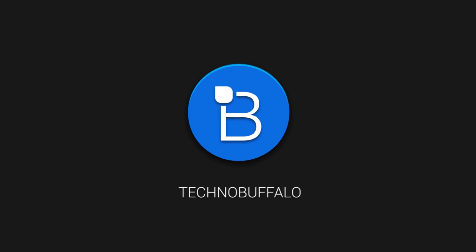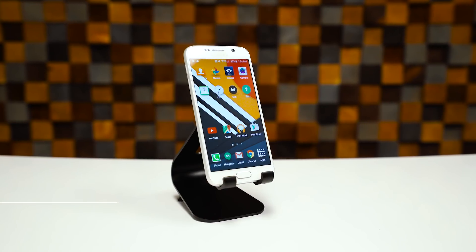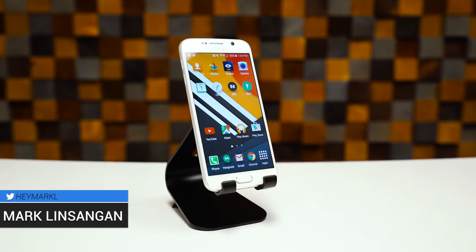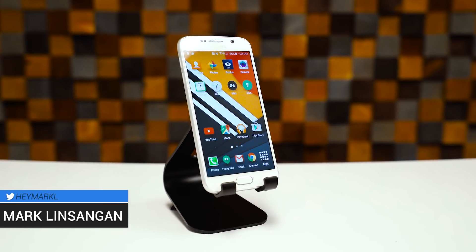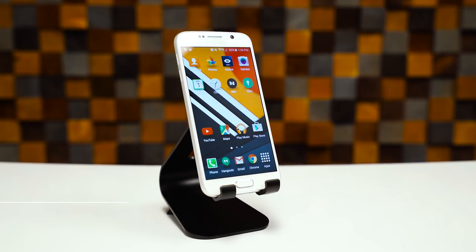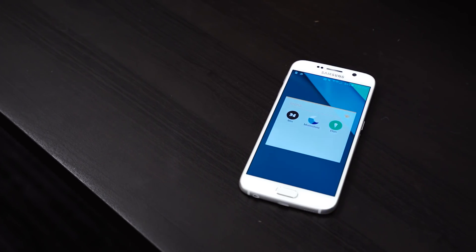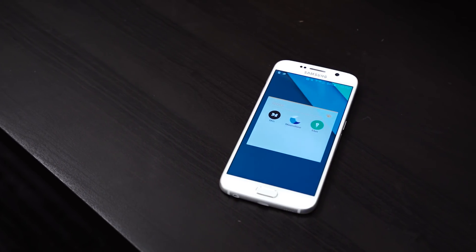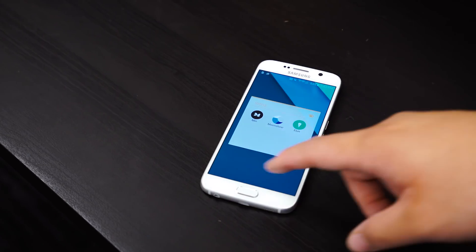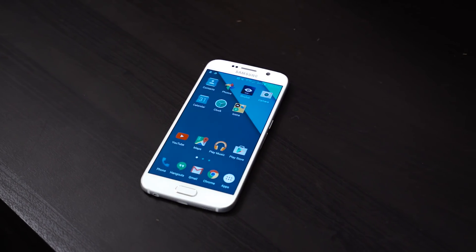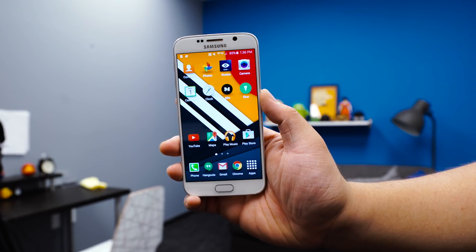Hey, what's going on guys? I'm Mark Nsengen from Techno Buffalo. We know how much you guys love customizing your Android devices — we've done several videos showcasing different icon packs and launchers. But today we have something really special. When installing a third-party icon pack, it's either all or nothing; there's really no way to mix and match the icons on your home screen. However, there's a neat little trick to mix and match icons.